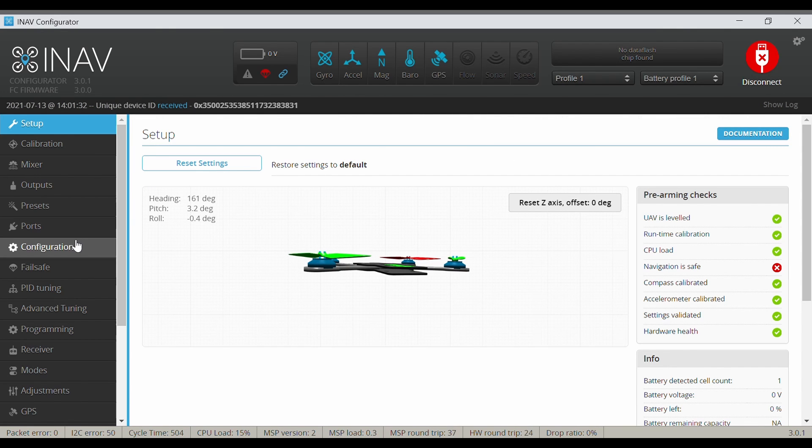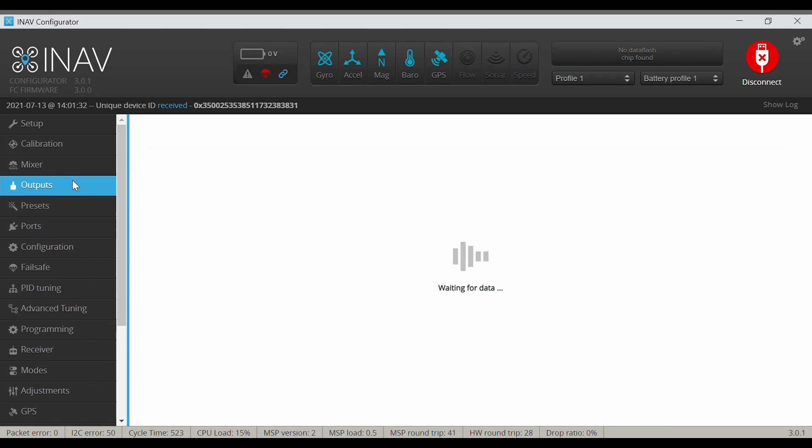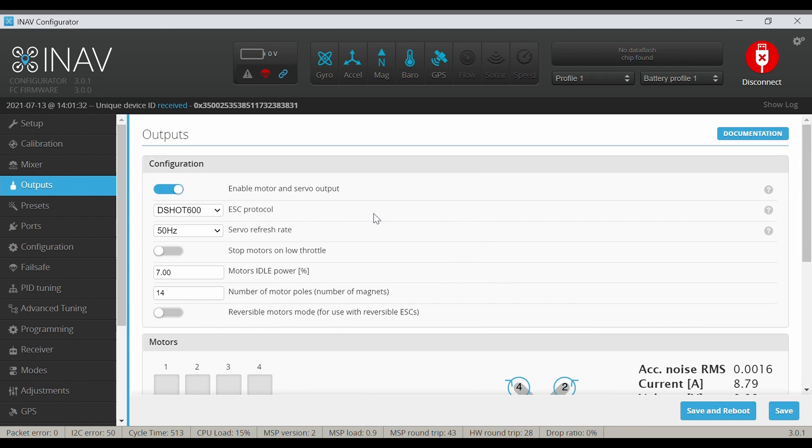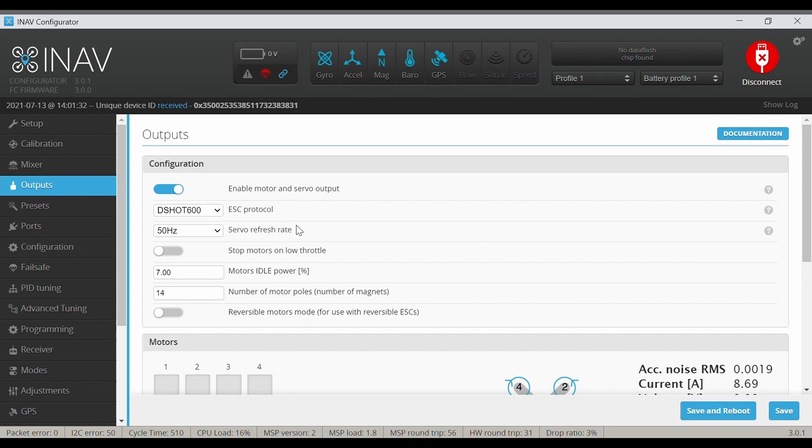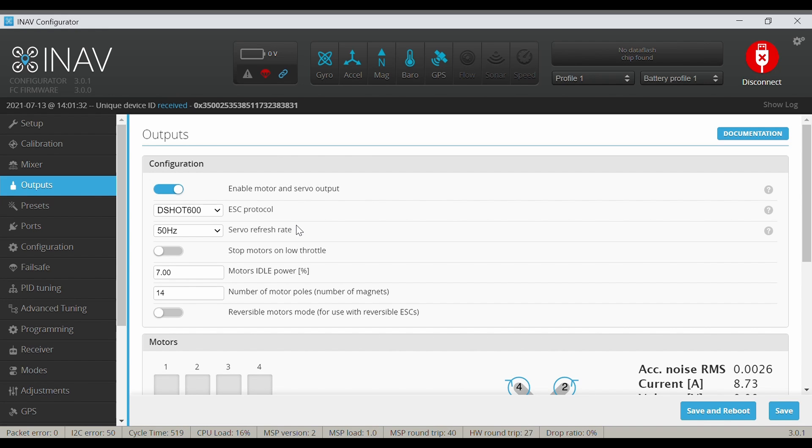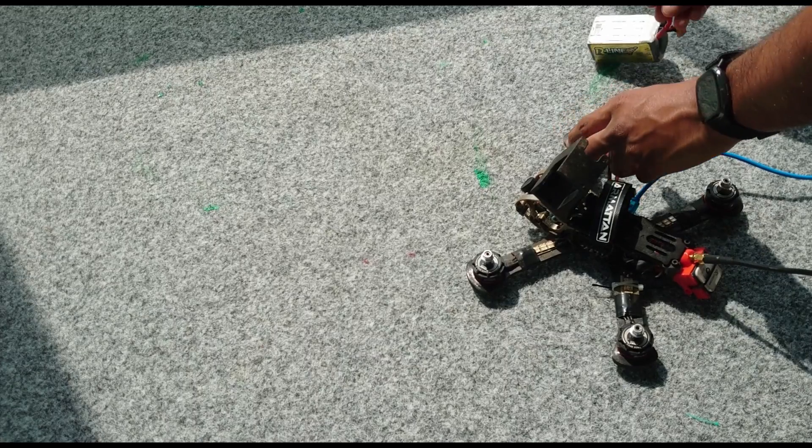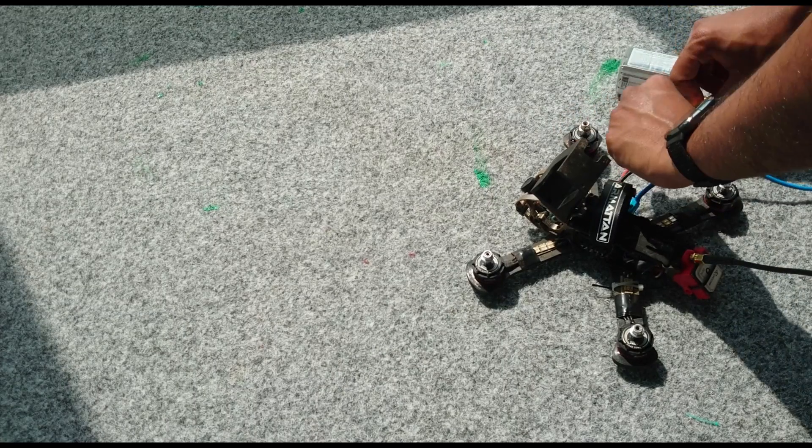If I go to the outputs tab, you can see I have DSHOT 600 as the ESC protocol configured. Now let me show you when I connect the battery, the ESCs start to beep - the problem I've told you about.